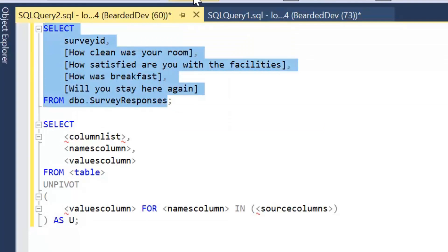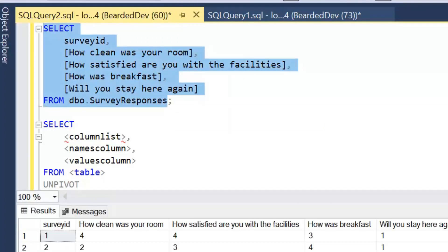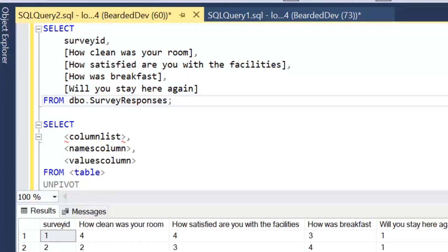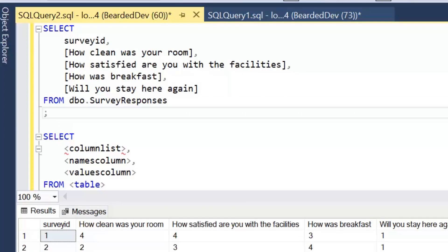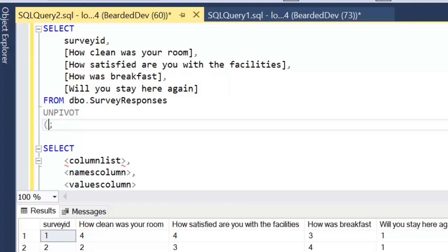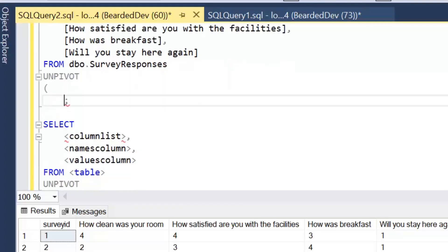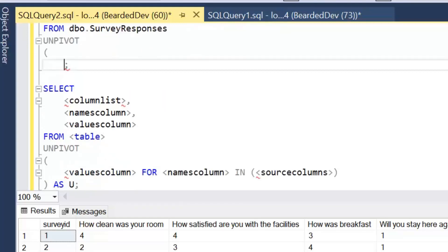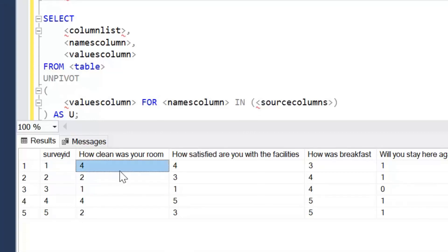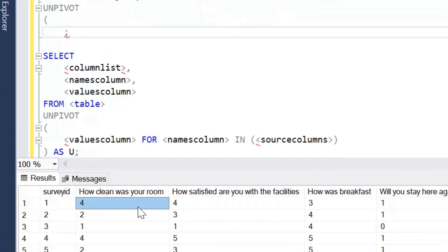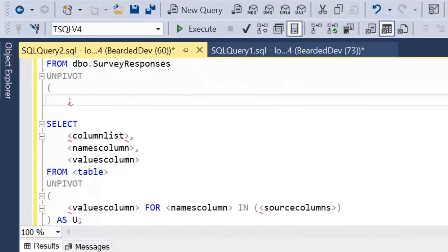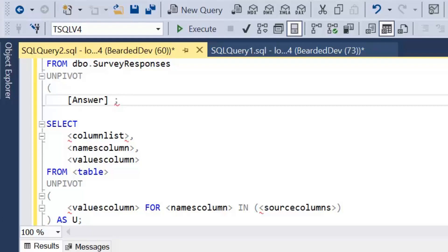So we'll start with this simple select statement. So at the moment we're selecting all of the table columns. So we're going to simply, underneath that we're going to write the keyword unpivot and then we're going to open parentheses. And then what we're going to define here is our values column and that's where these values of 0 to 5 are going to be stored. Now we want that to be called answer. So these values of 0 to 5 are going to go into a new column called answer.